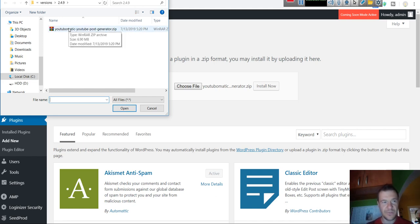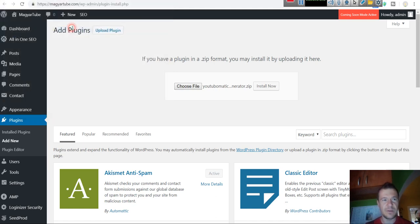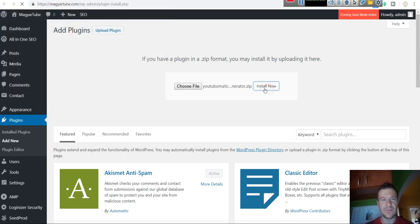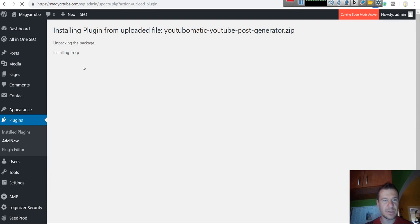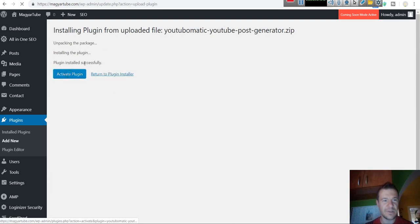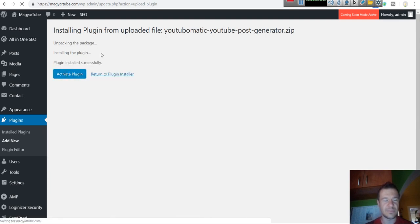Inside the zip file you downloaded, you will find the installable zip of the plugin. Click Install Now. The installation might take a bit, but after it is finished, click Activate Plugin.